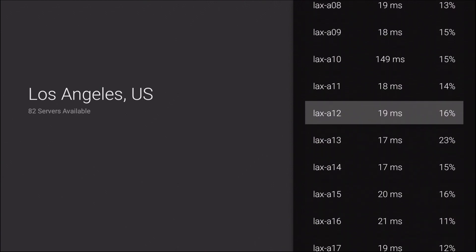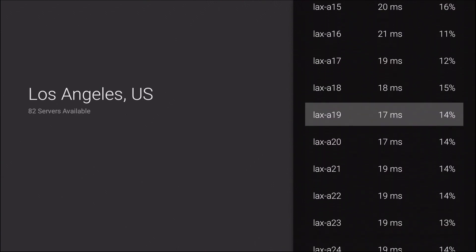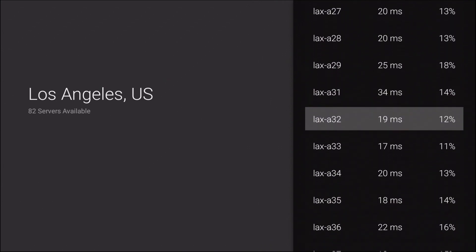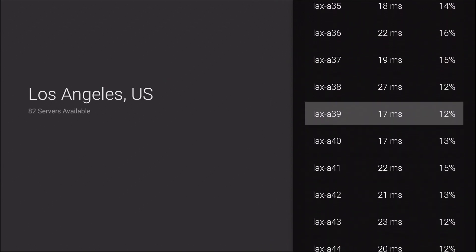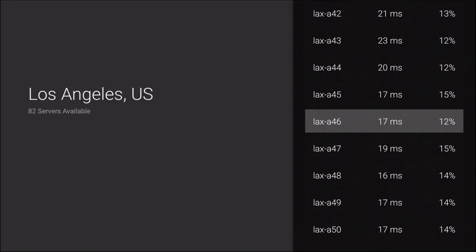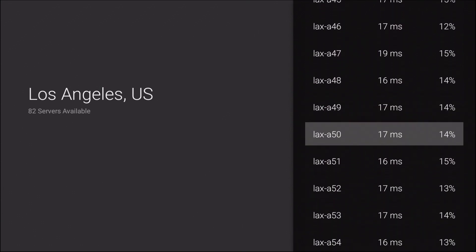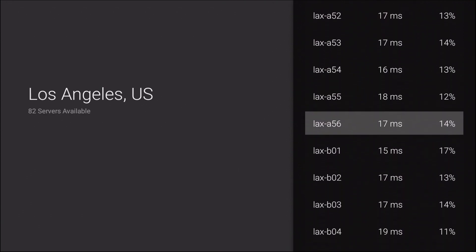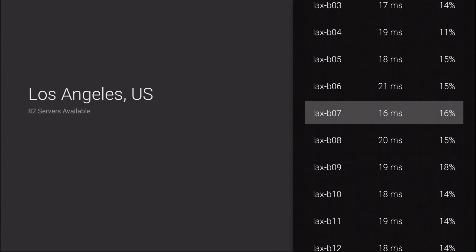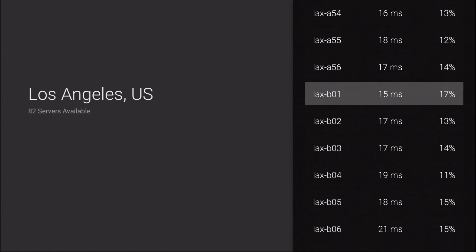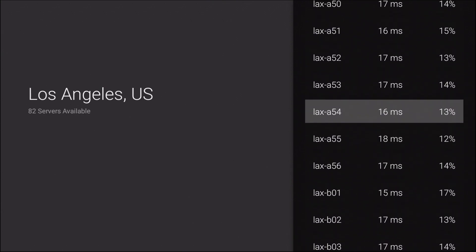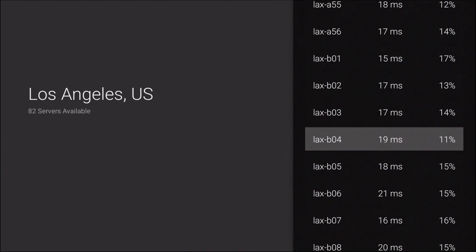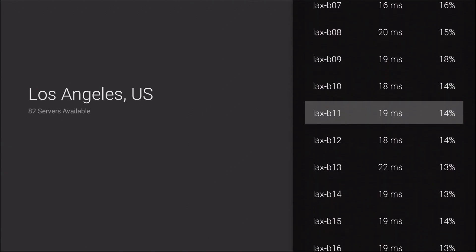There it is, 16 right there. So 16 seems to be the lowest so far. There's another 16. This 16 is 13%. This 16 is 16%. So I would choose that one up above so far. Let's see here. Let's keep scrolling.